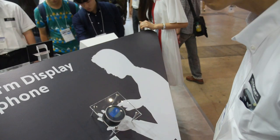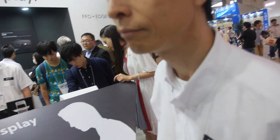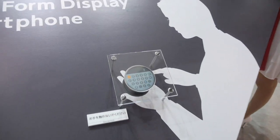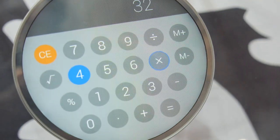So, who are you? Me? I'm Hagiita. So, you're showing a new free-form display. How do you make the display round like this? What's the technology inside?